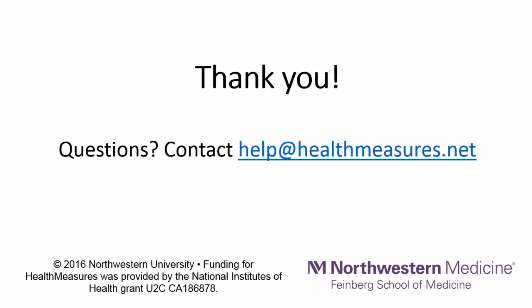If you have questions, contact us at help at healthmeasures.net. Thank you.